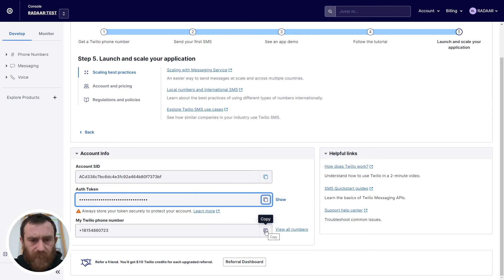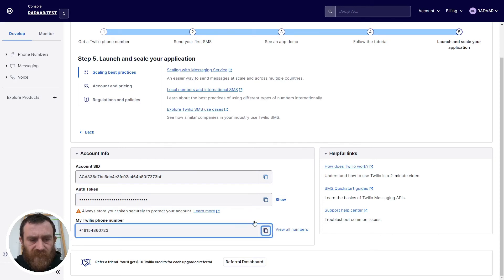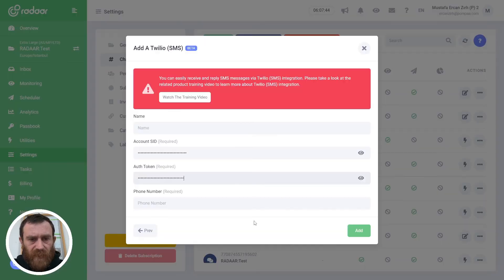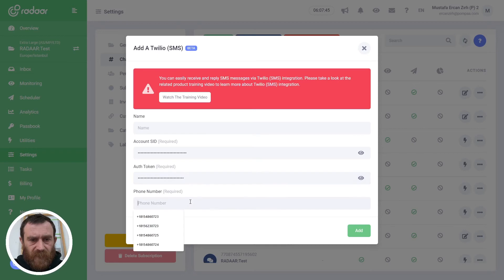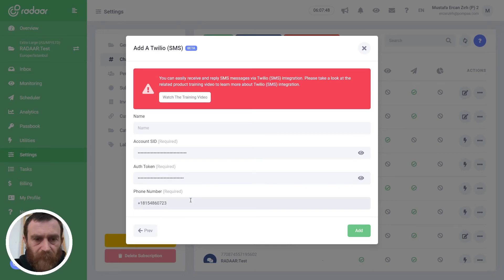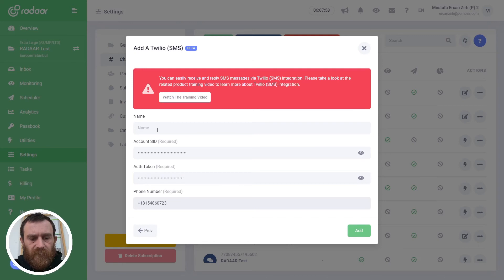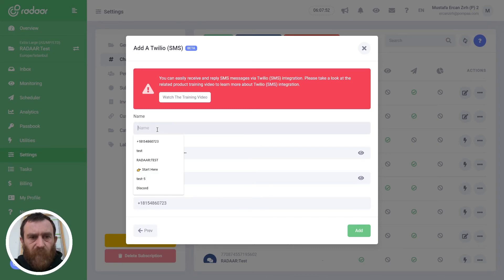And finally the Twilio phone number. I will paste this phone number as a name.